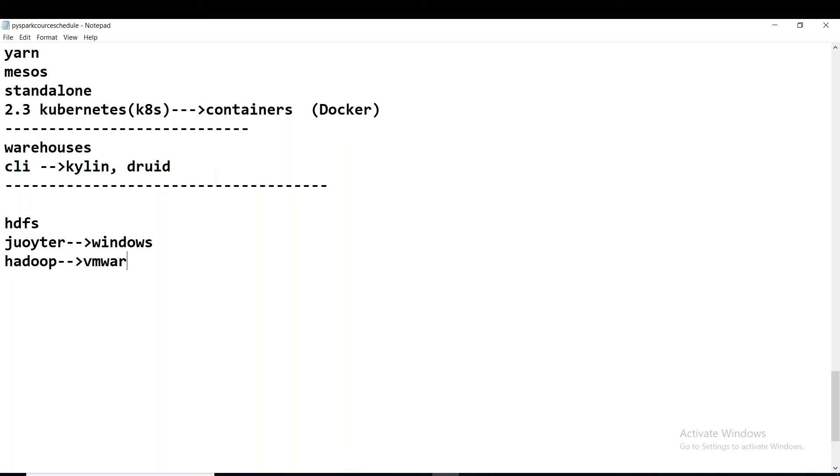We are working this Jupiter in Windows, and I have installed Hadoop and HDFS, all the stuff in my VMware. So in VMware I have installed Ubuntu, the Linux flavor. Okay, so now I am assuming this VMware as somewhere, some remote server.